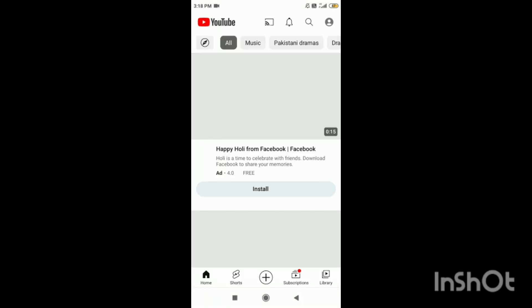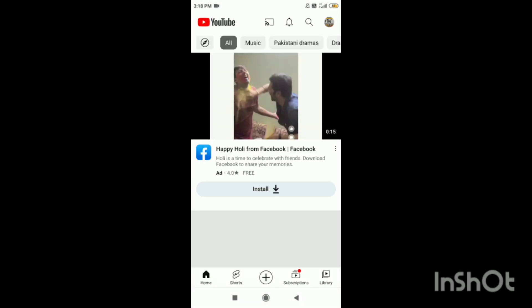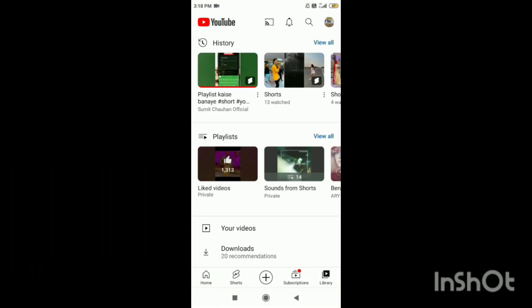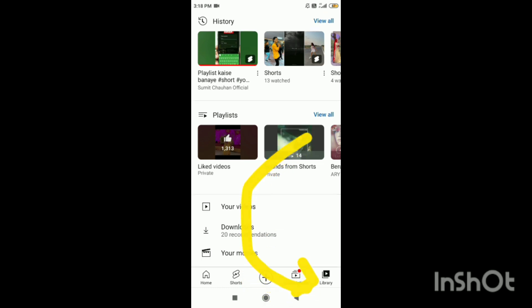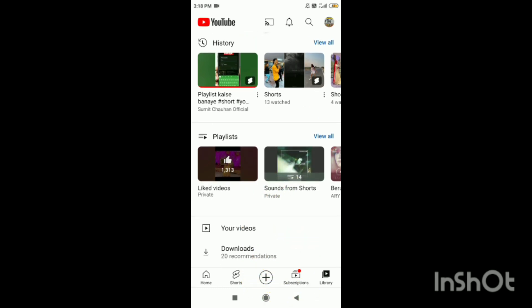First of all, go to YouTube. After going to YouTube, you can see here there is a library option. Click on it.